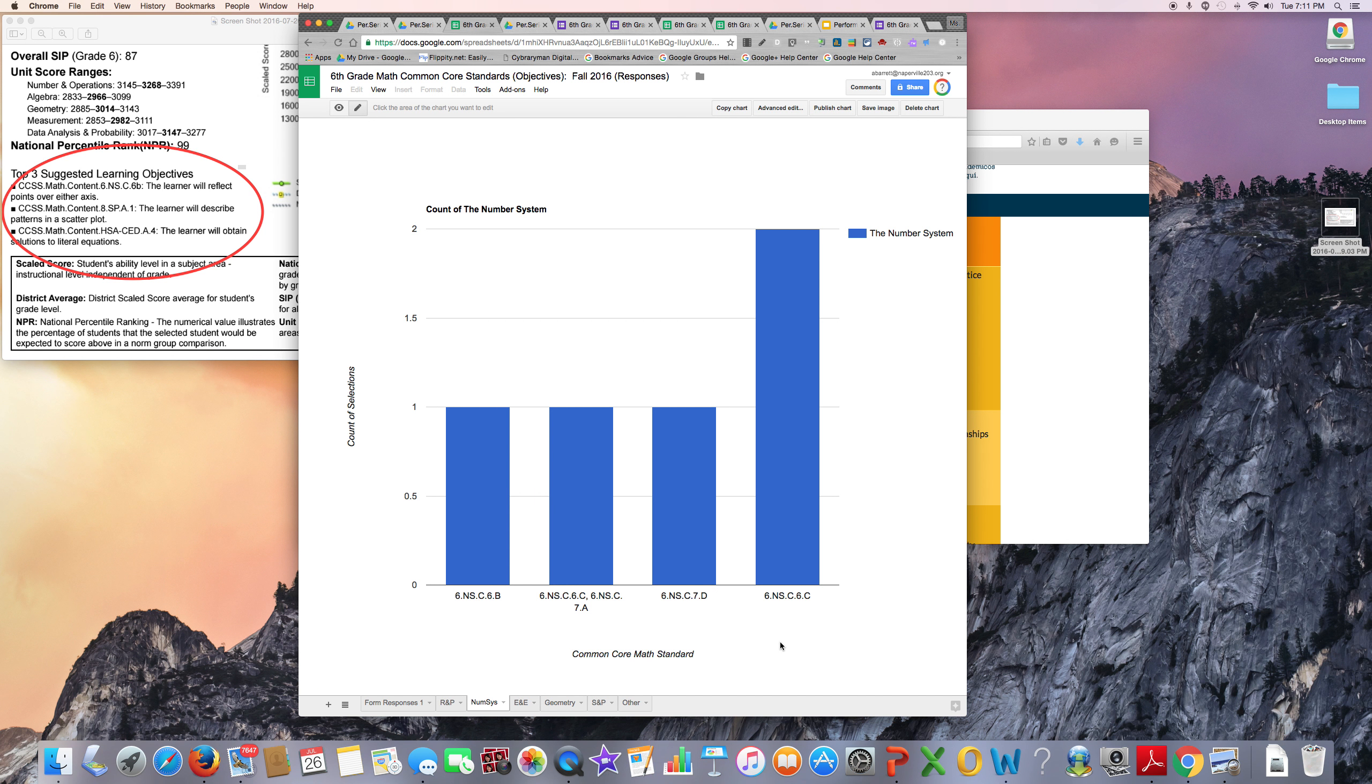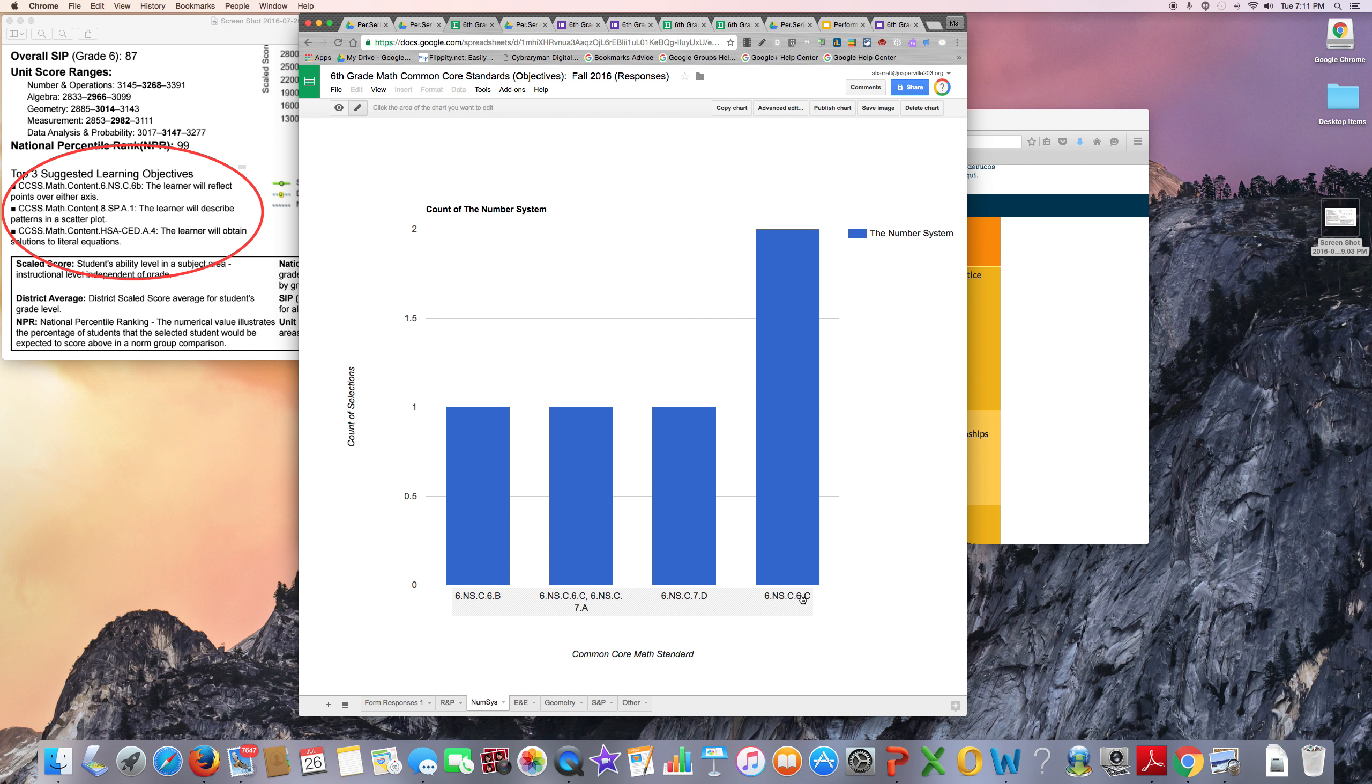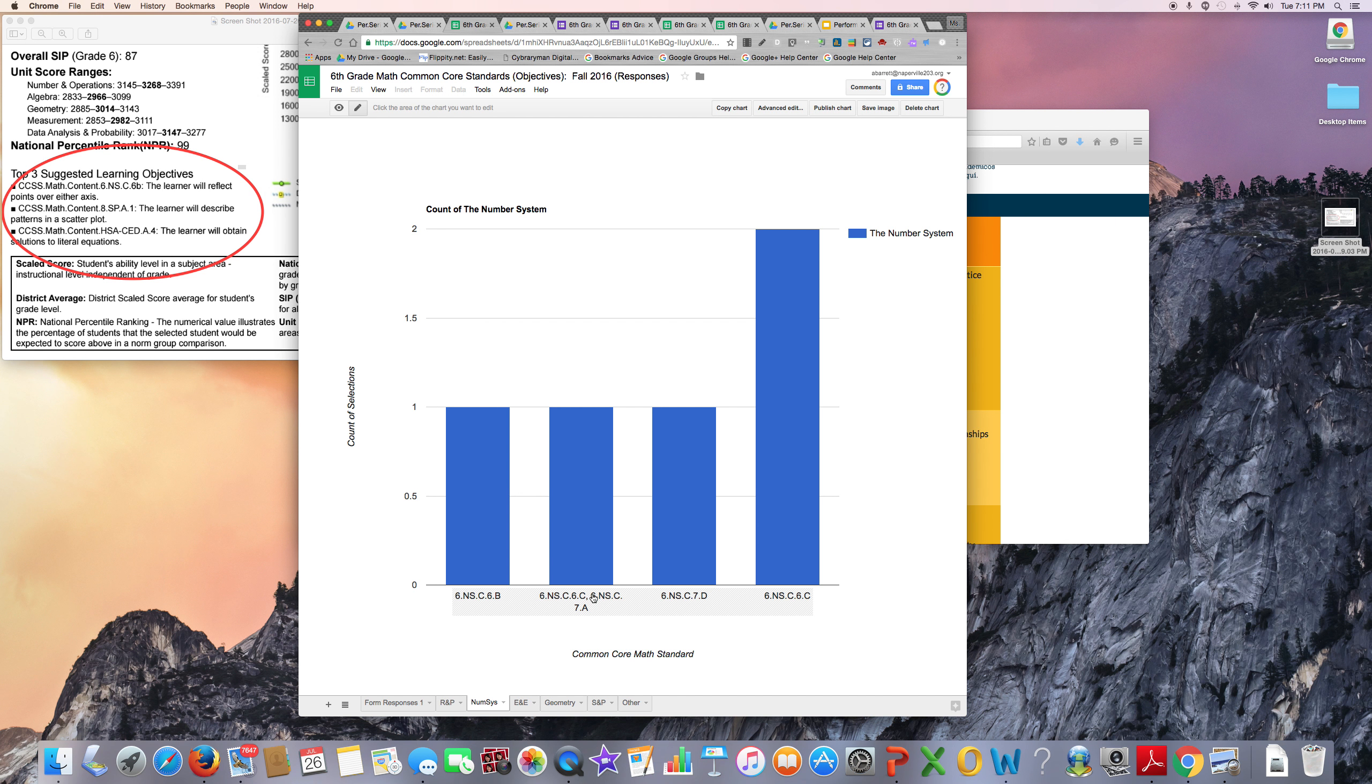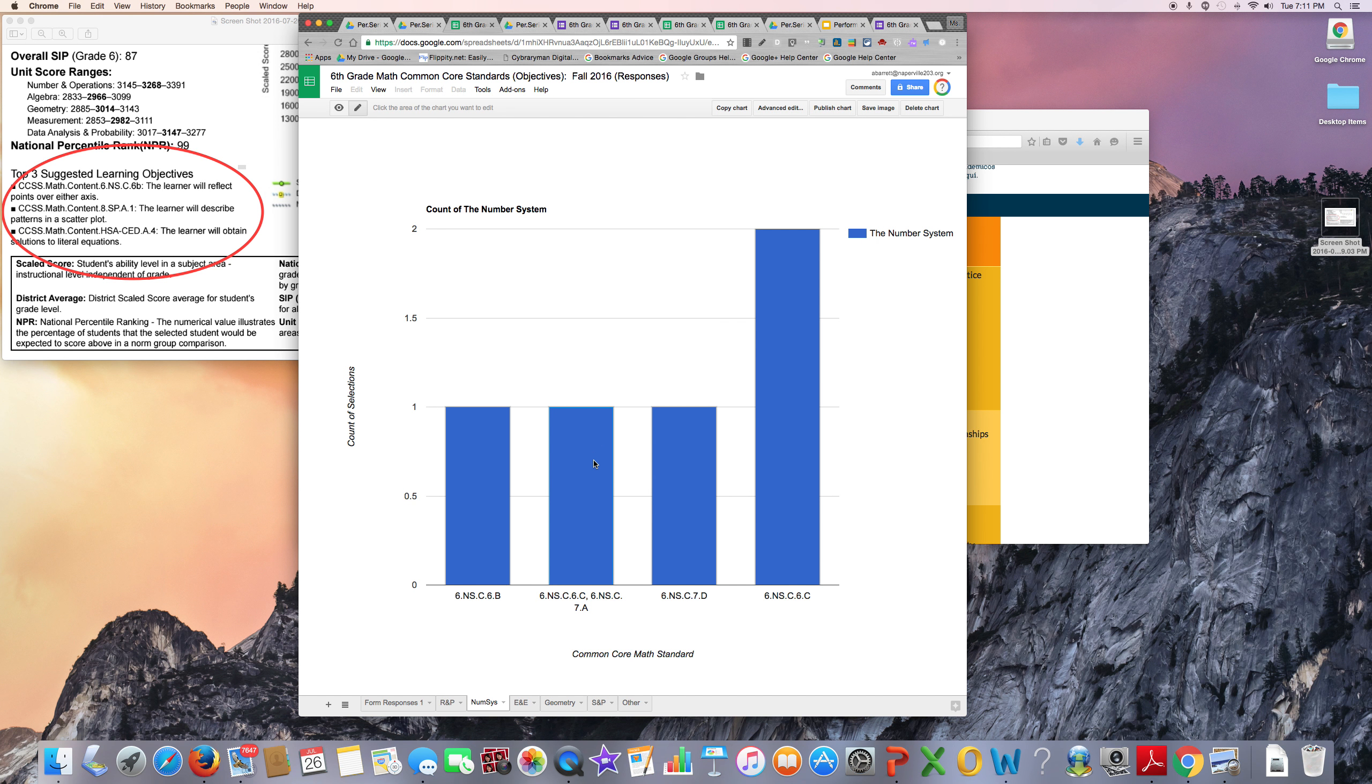Since out of a class of about 30 students, less than five students selected this .6.C standard, I'm not that concerned about this standard. I'd probably want to find these students and give them some individualized reteaching and review.